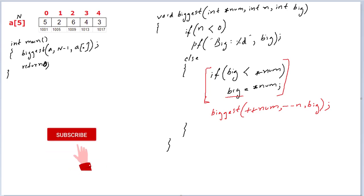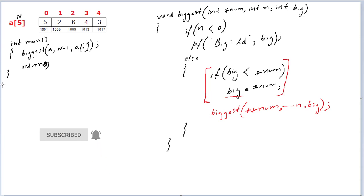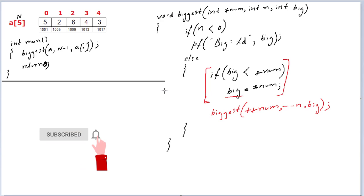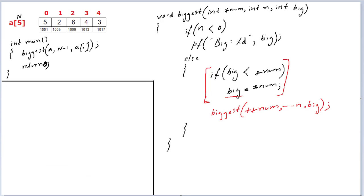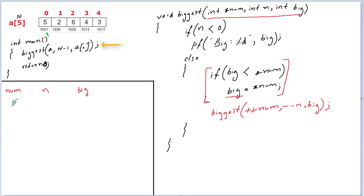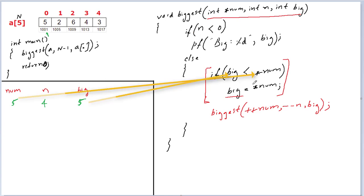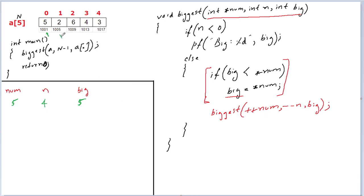Let me trace the values of num, n, and big. At first, num holds base address 1001, star num is the value at that address which is five. N is five minus one, which is four. Big is a[0], which is five. Control enters function 'biggest'. Four less than zero? No, so the else block executes. Five less than five? No. Recursive call: plus-plus num points to the next element, two. Minus-minus n is three. Big remains the same since we didn't alter it in the if block.